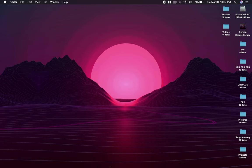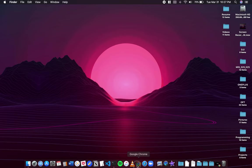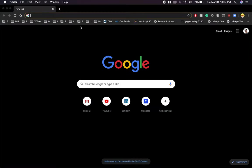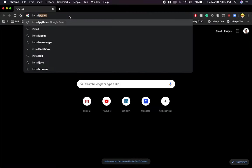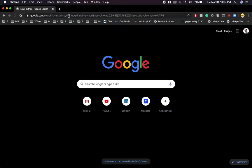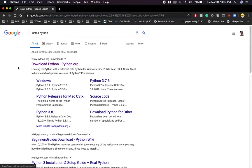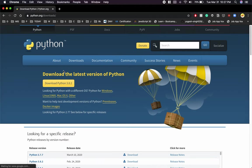We're going to go ahead and open up a browser and I'm going to search for install Python. Hit enter. You'll see the first link which says python.org/downloads. Click on that link and here you can see the latest version of Python.